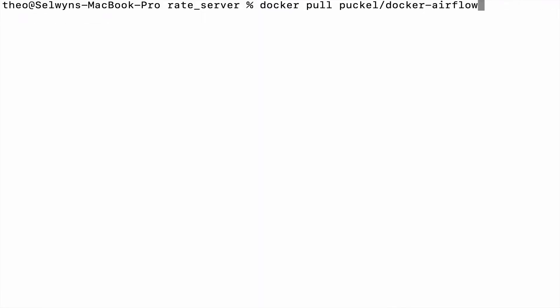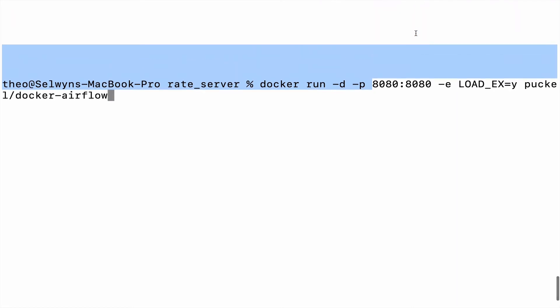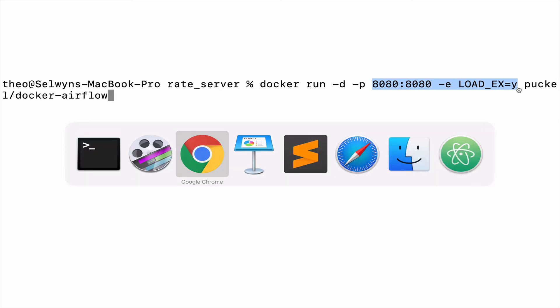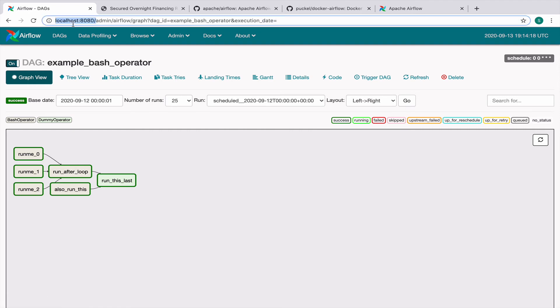The first command that I'll be using will be the Docker pull, which will pull the latest Docker Airflow image and build it in your machine. The second command that I'll be using is Docker run and I'll be running this as a daemon on port 8080. And I'll be using the load ex equal to y flag and this loads the examples as well. Once you do this, you should see Docker and Airflow running in your machine and Airflow typically runs on localhost 8080.